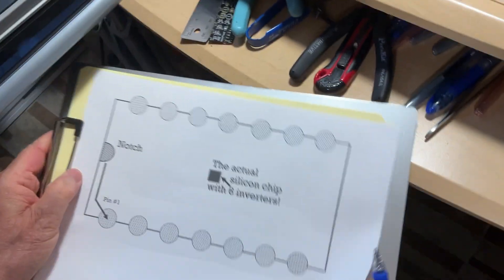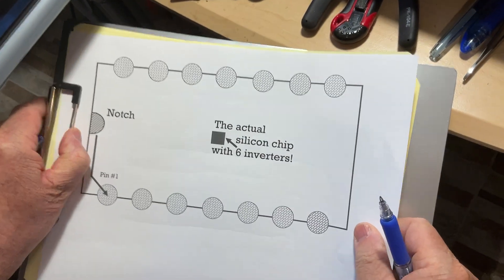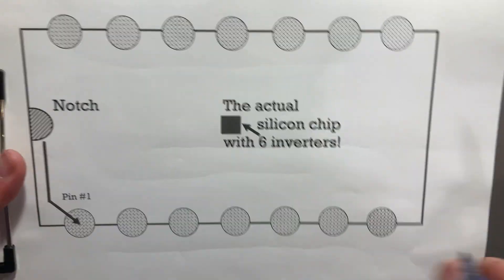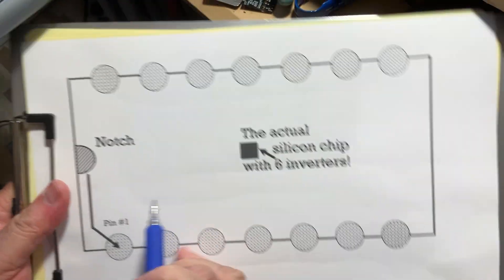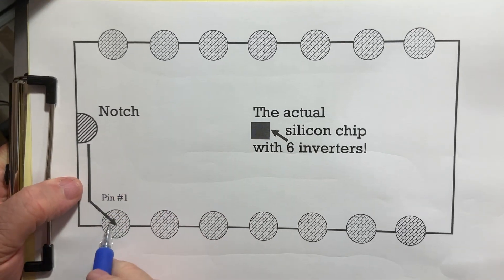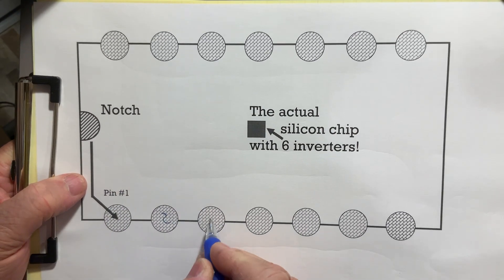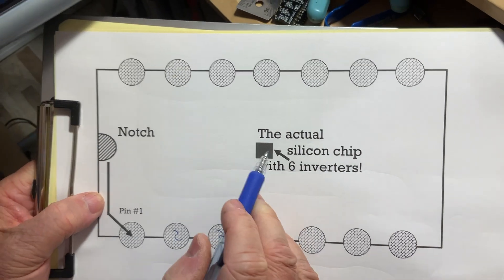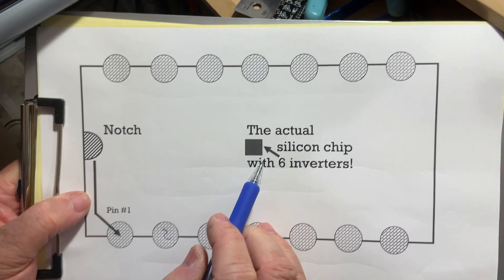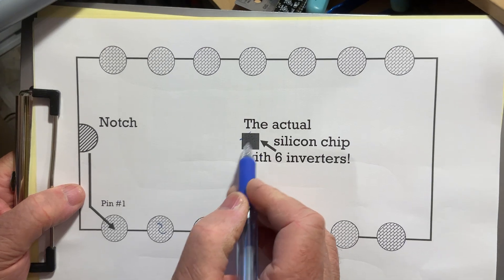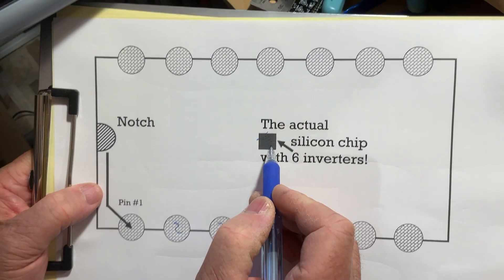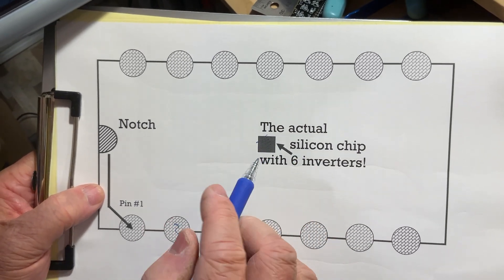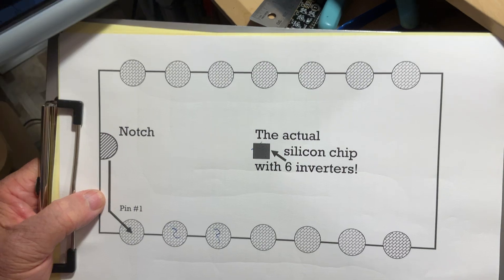When you take a look from the top like a hawk, what you know is the notch and how to identify pin one. This is going to be two, three, and so on. The actual silicon chip containing all six inverters is only this little thing in the middle of the package - a very tiny one, exactly like the dot of the transistor you've seen before.